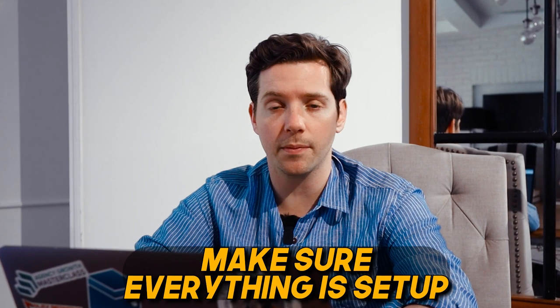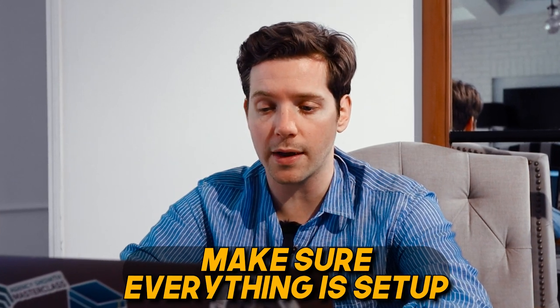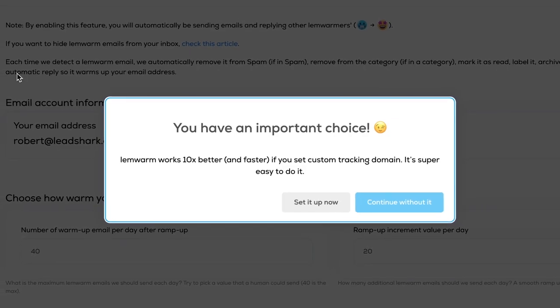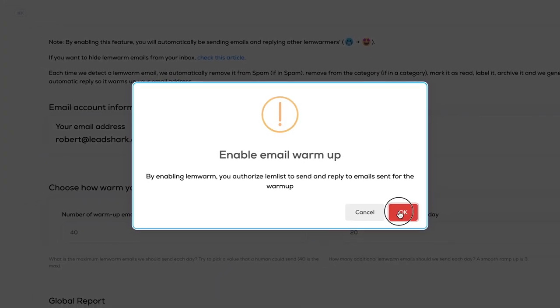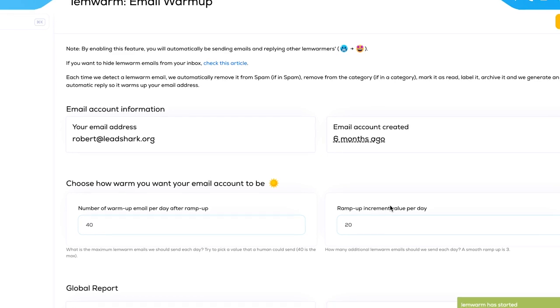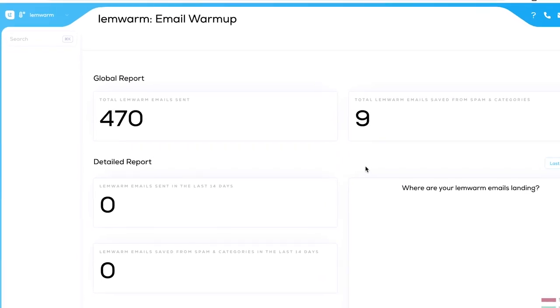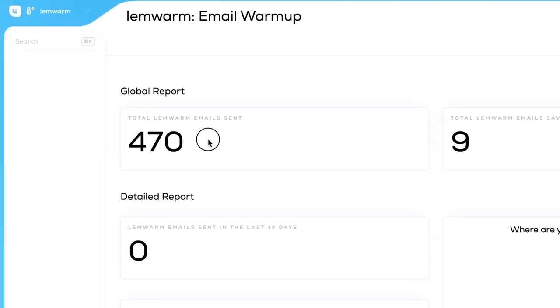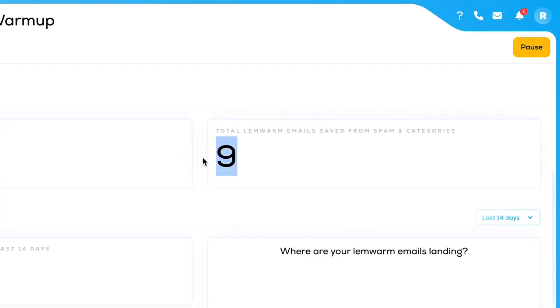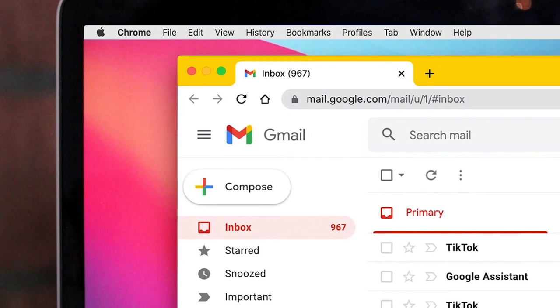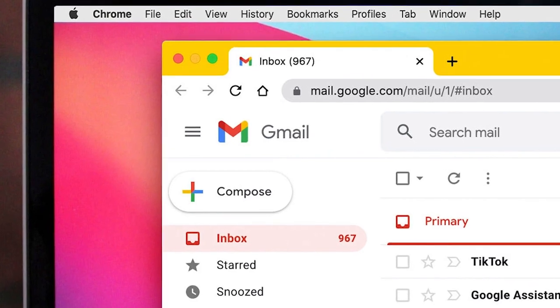Make sure everything's set up — the custom tracking domain, everything. If you don't have it set up, Lemlist will give you a warning to help you. Otherwise, you can continue without it, and you enable email warmup to start. You can see our email warmup on this account has been running for a while. We've sent 470 Lemwarm emails and only nine were saved from spam and categories, meaning this email has a very good reputation. So our cold emails are a lot more likely to land in the primary inbox — and that's why we love email warmup.